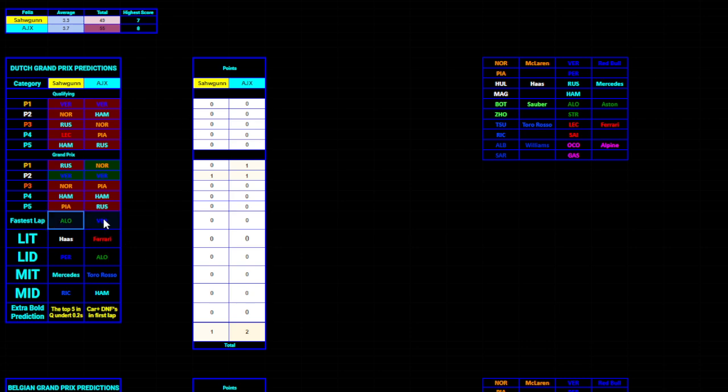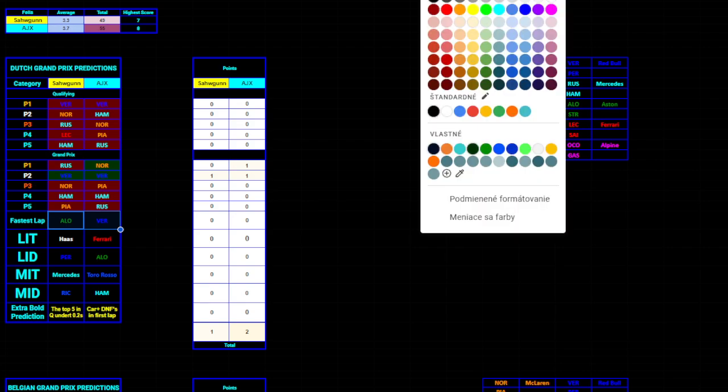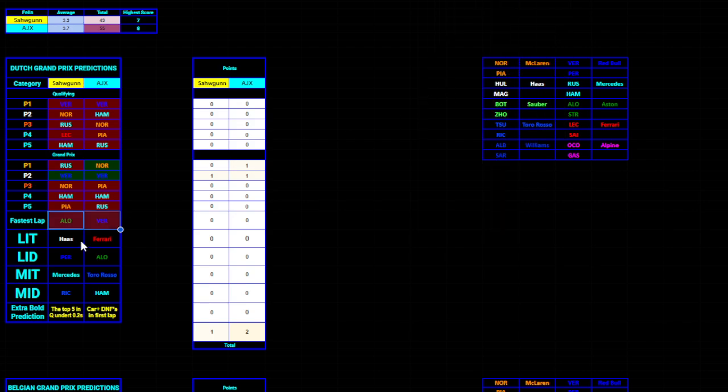Fastest lap was obtained by Lando Norris in the final lap of the race. He put an incredible lap on his 44-lap old tires, I think, which took the fastest lap from Lewis Hamilton. So, unfortunately, no points here.